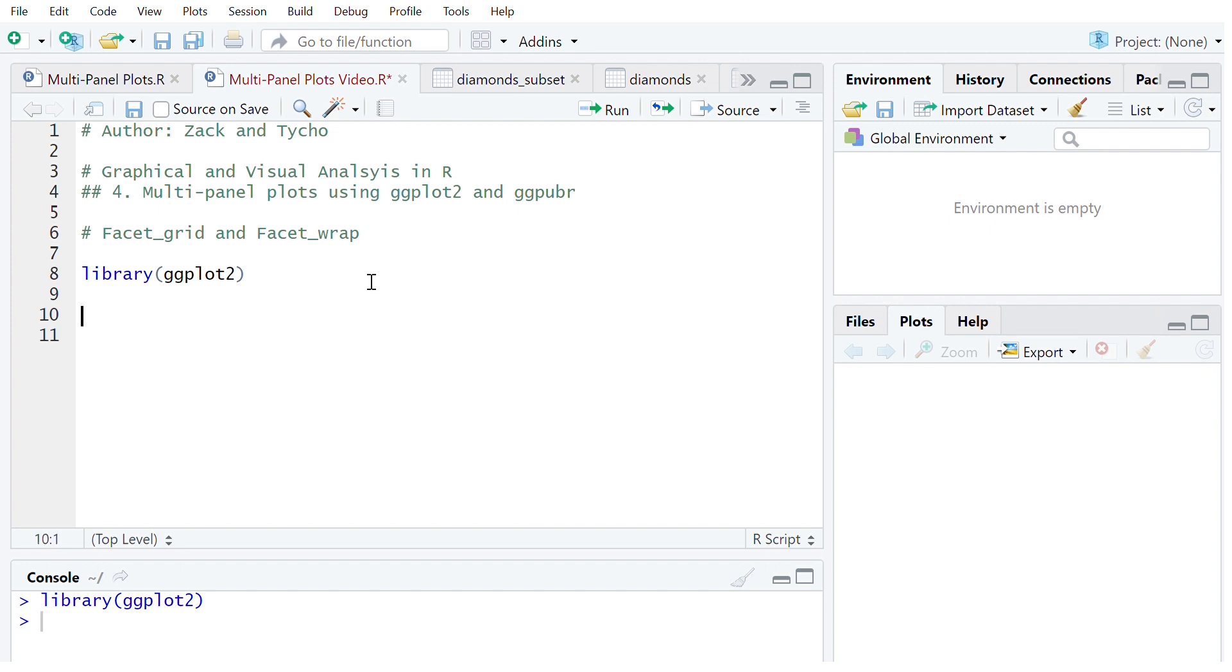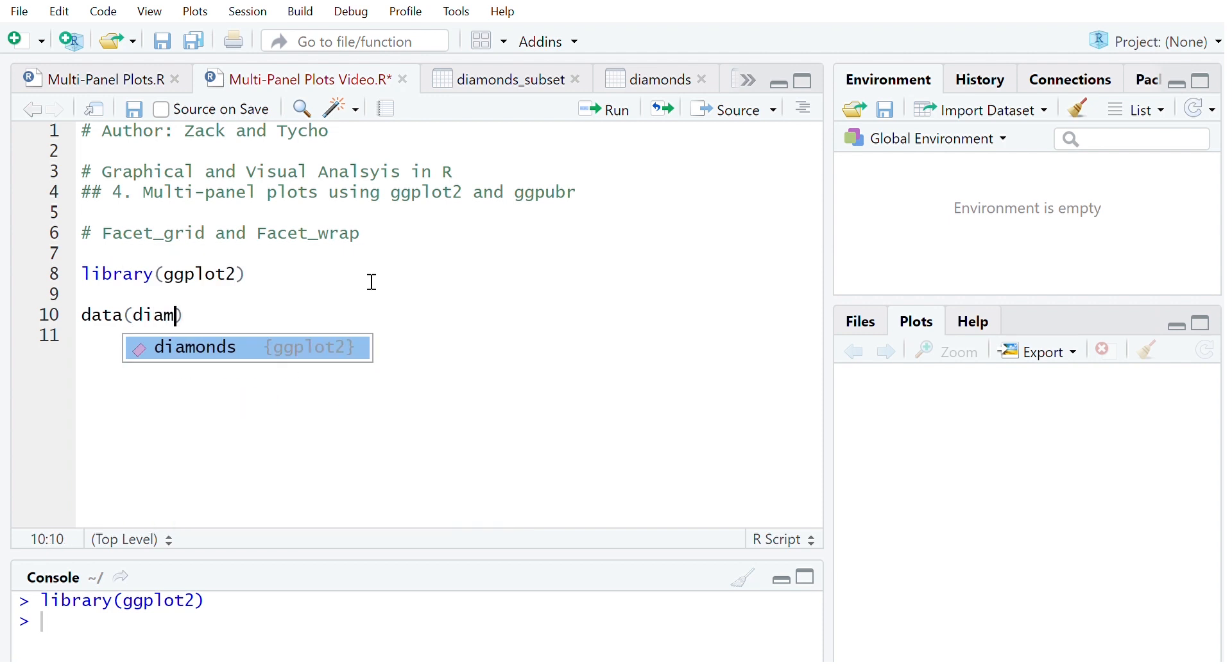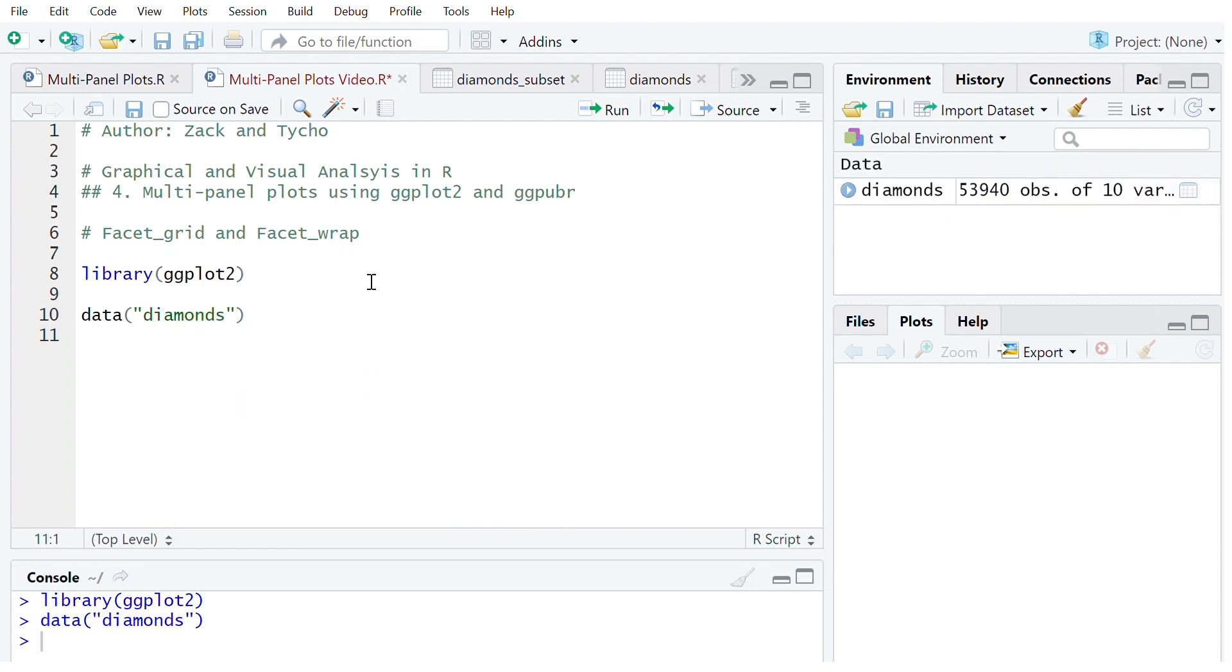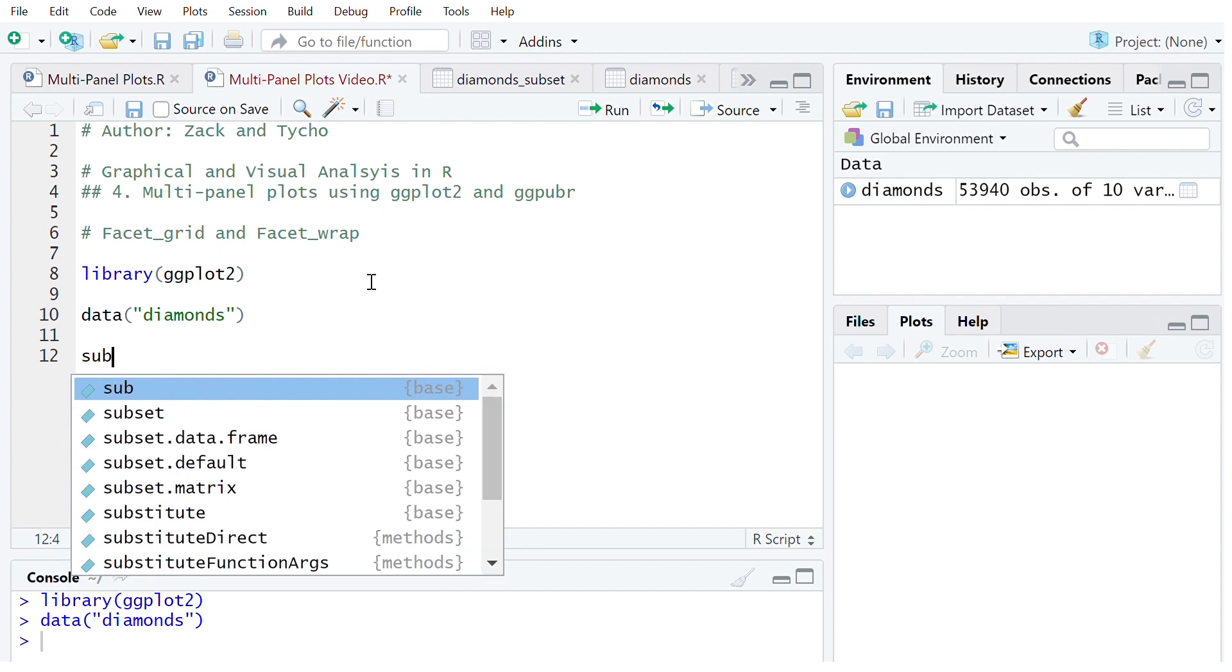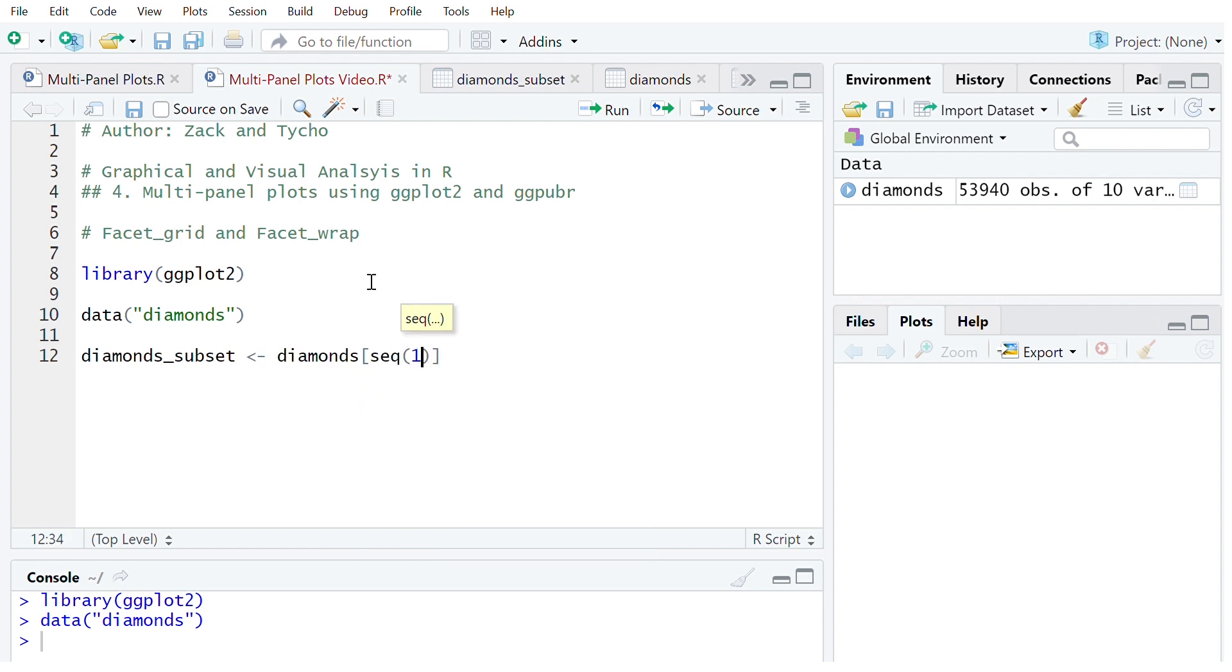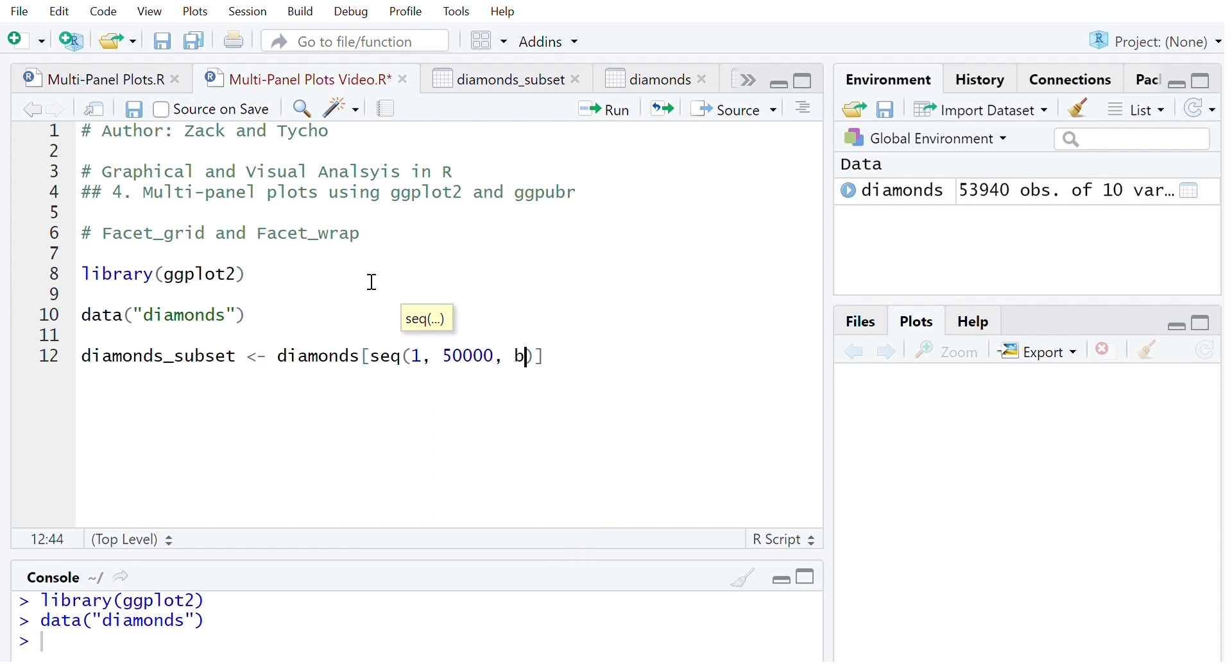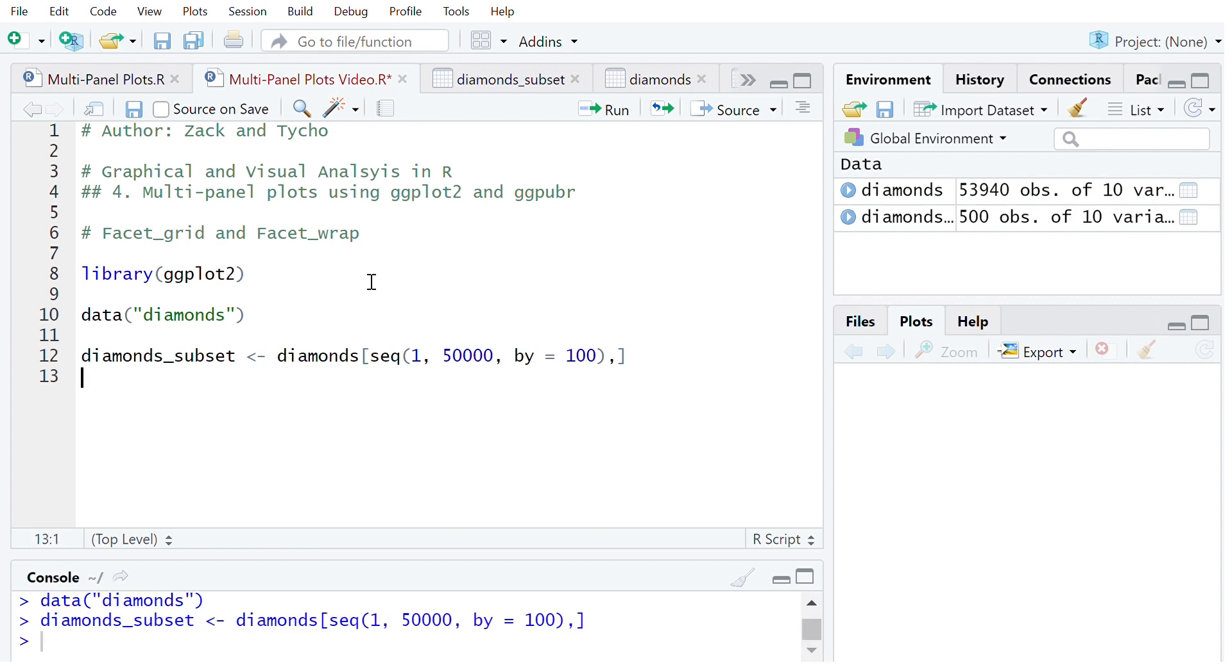The next thing that we're going to do is load in the data set that we're looking at which in this case will be diamonds. I'm going to take a subset of diamonds because it's such a large data set so I'm going to call this diamonds_subset and that's going to be equal to diamonds. On the rows we're going to create a sequence from 1 to 50,000 by 100 and keep all of the columns in the data set. So now we have our subset.